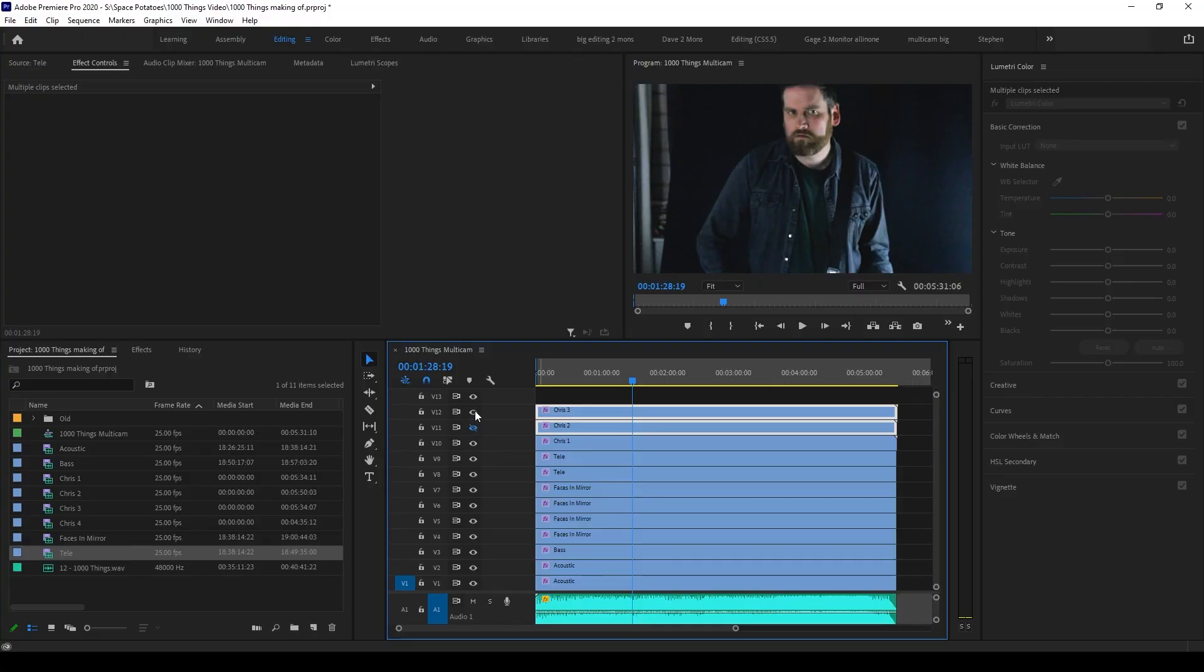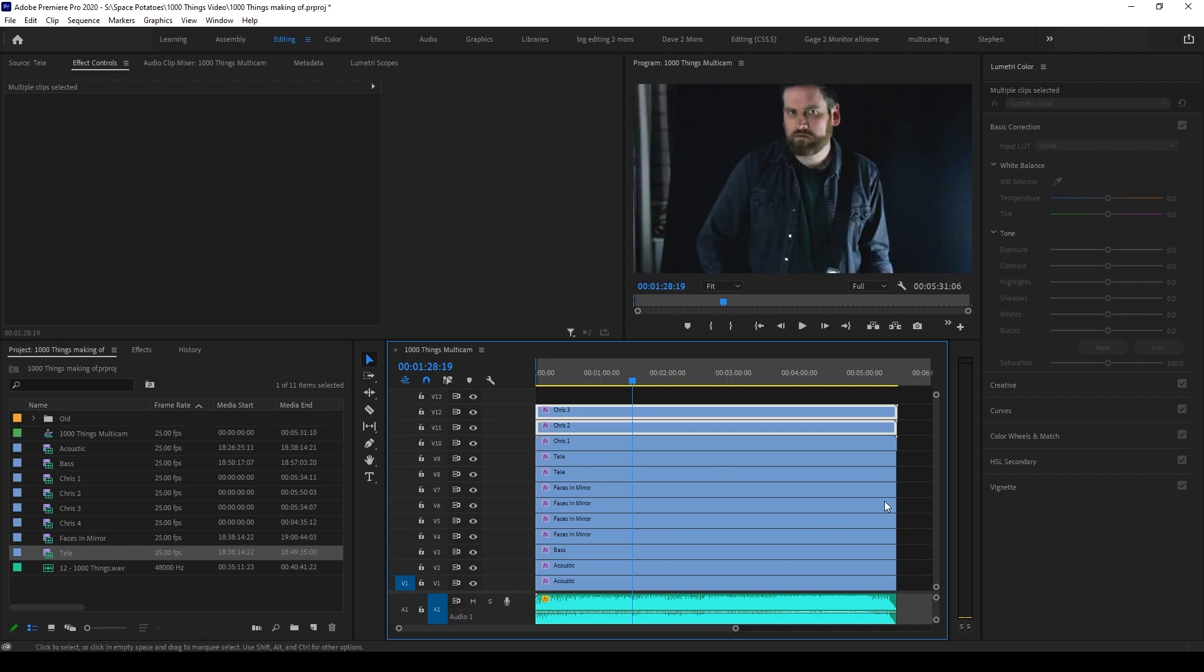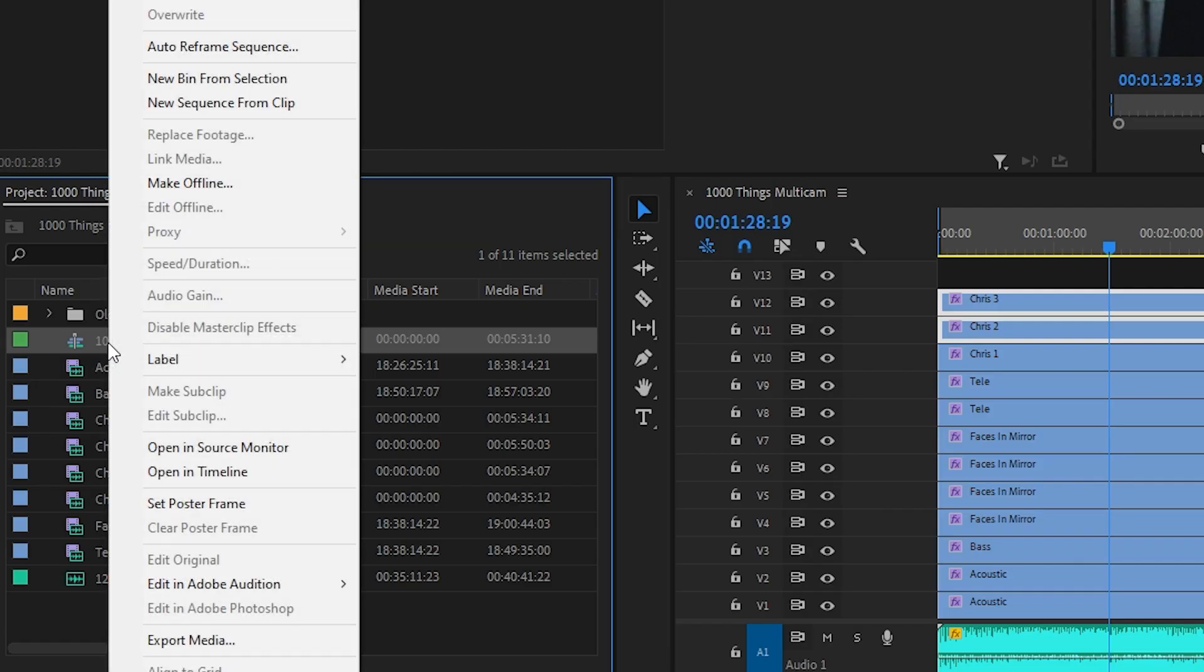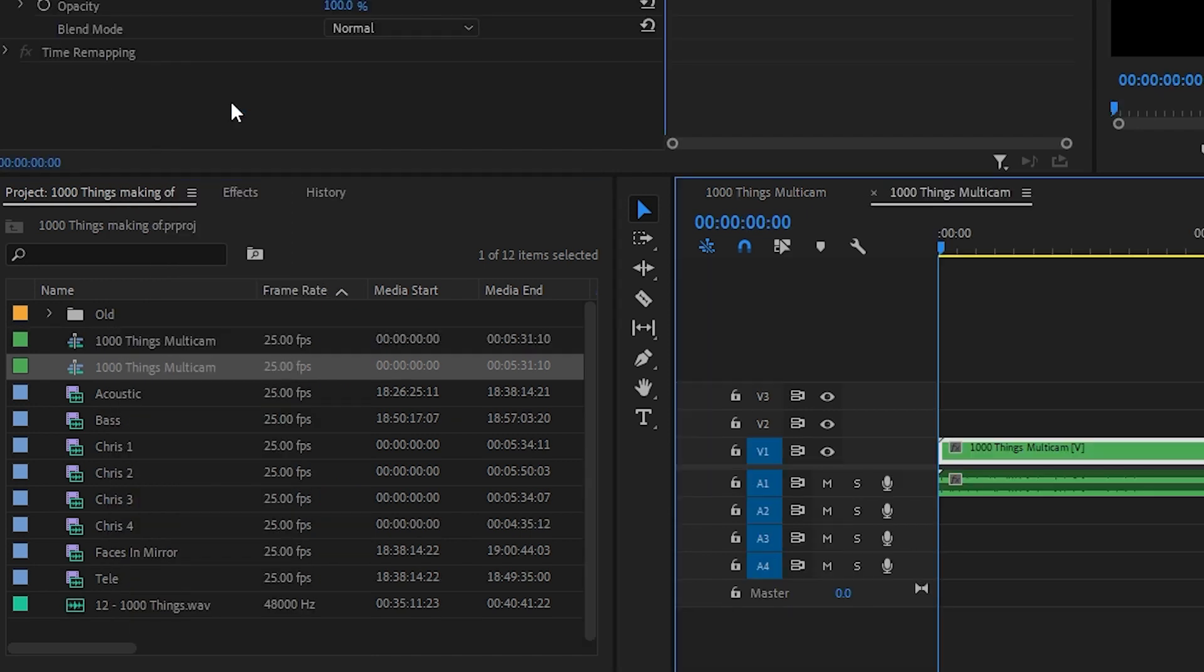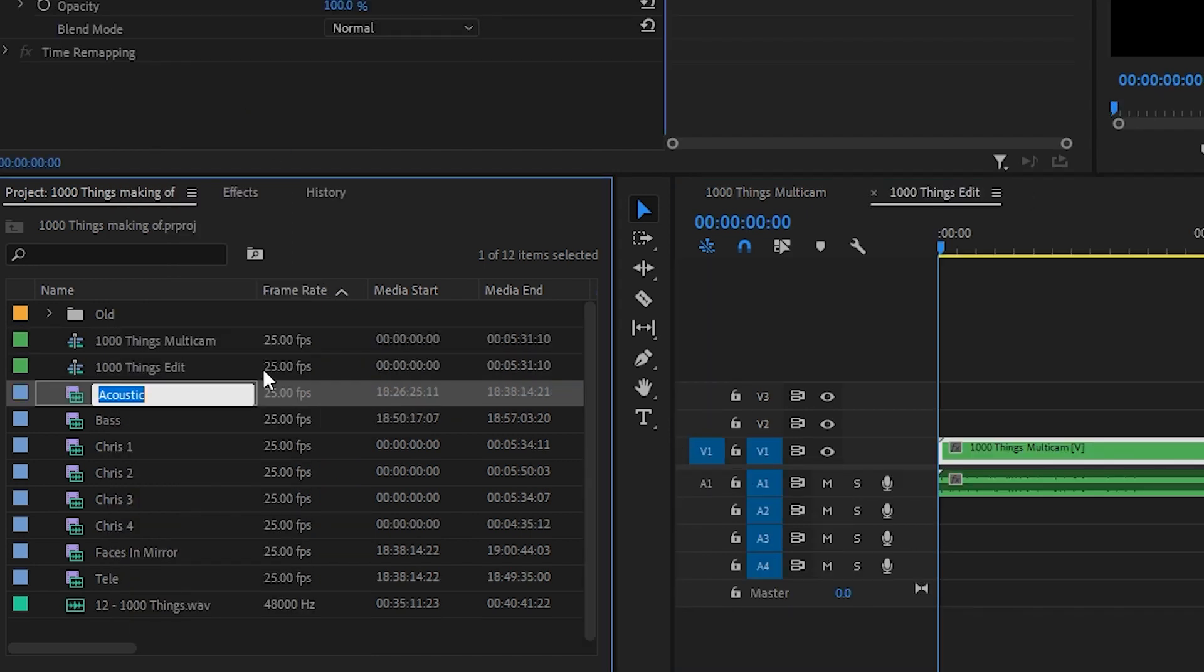So if you cut from one to the other, they don't look like totally different cameras, unless of course, that's what you're going for. Once all that's done, you can create a new sequence from your multicam sequence, rename it to edit, and you're almost ready to edit.